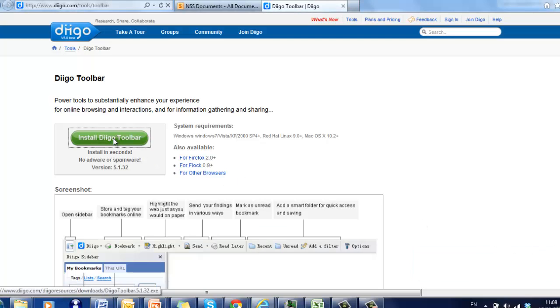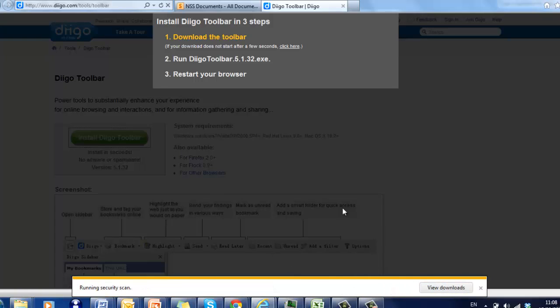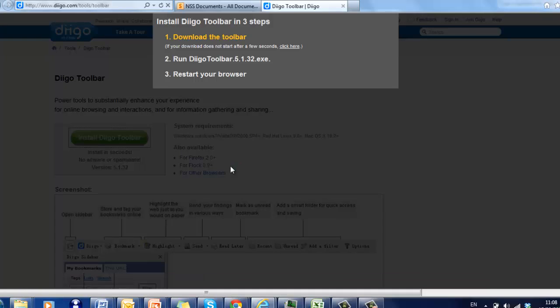Click on Install toolbar. And it will ask you to download the toolbar and it will also ask you to restart your browser once you've done it.